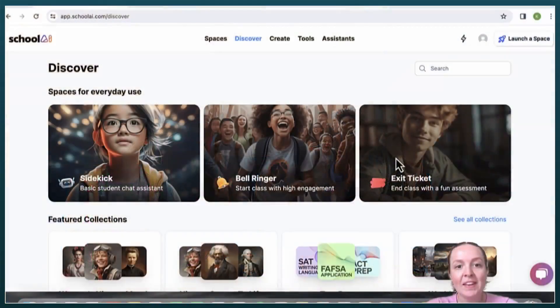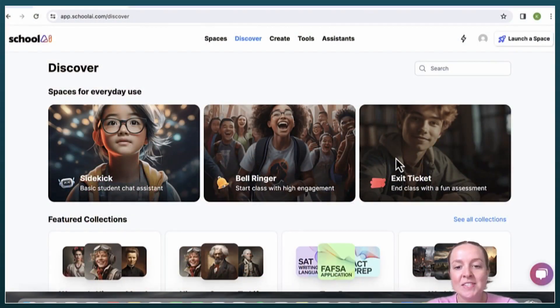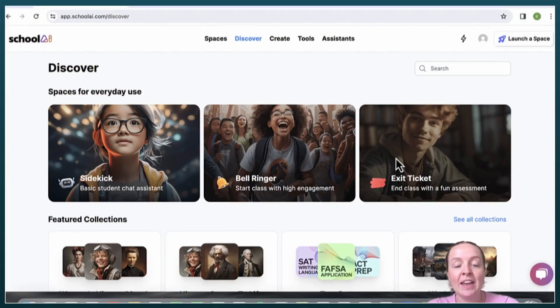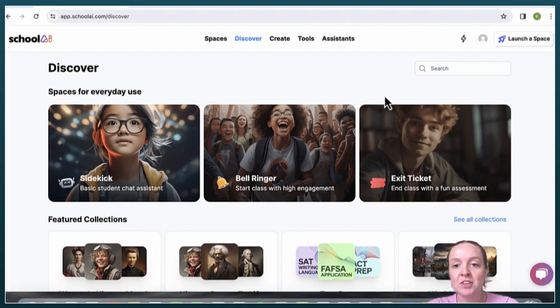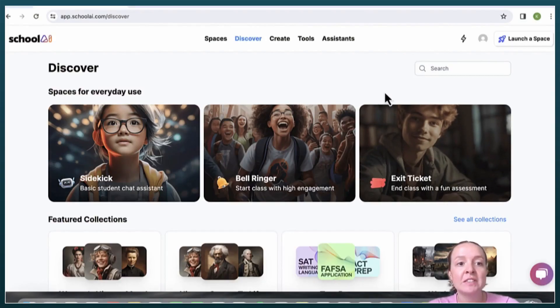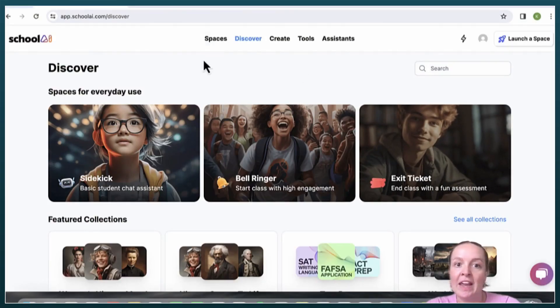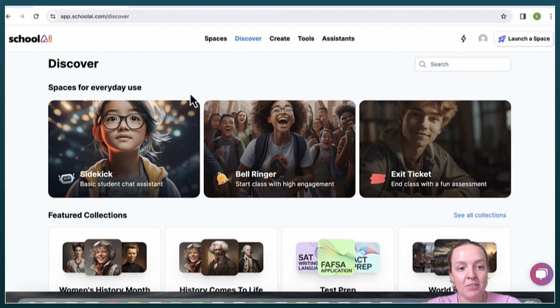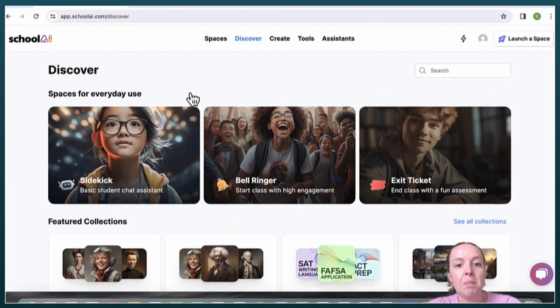Hello, today I will be doing a brief demonstration on an AI tool for teachers and students called SchoolAI. After creating an account, this is the page that you will see.